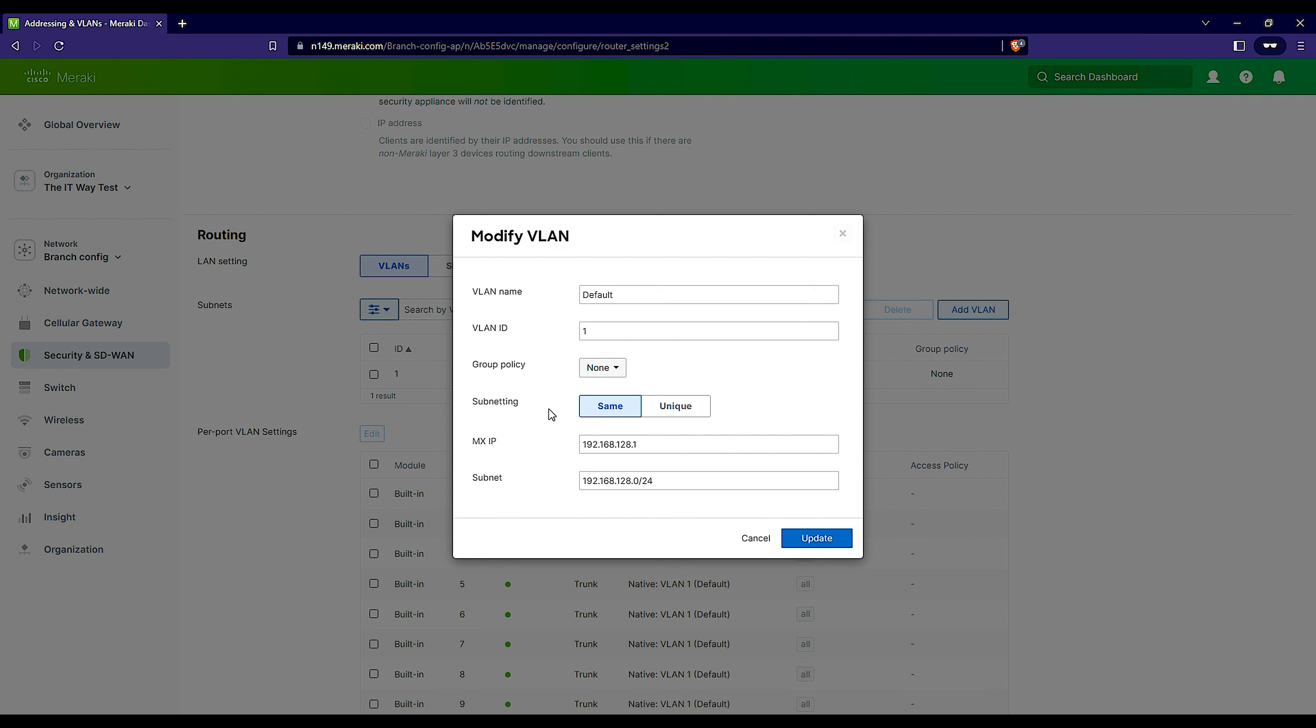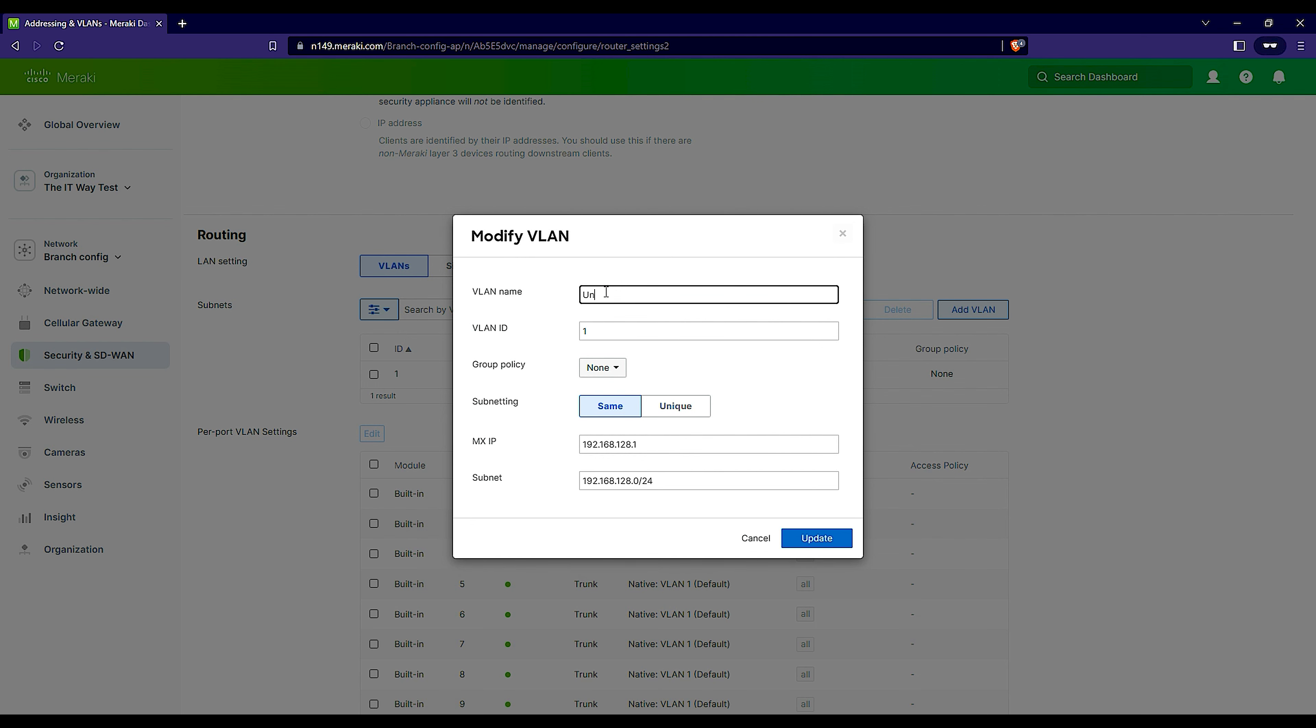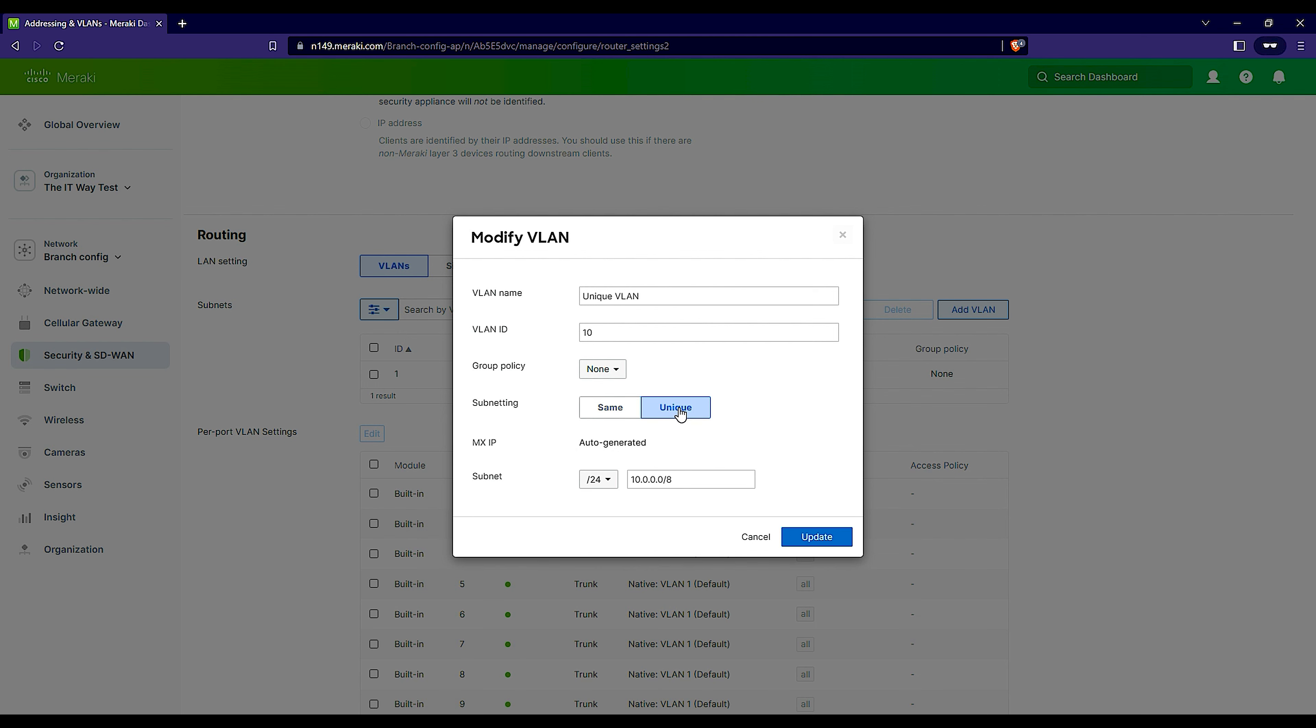To do that, you can click here, make the changes, say unique. Let's put here unique VLAN. Let's say that this is VLAN 10. Then it's going to change from same to unique. And you see that there are different options.